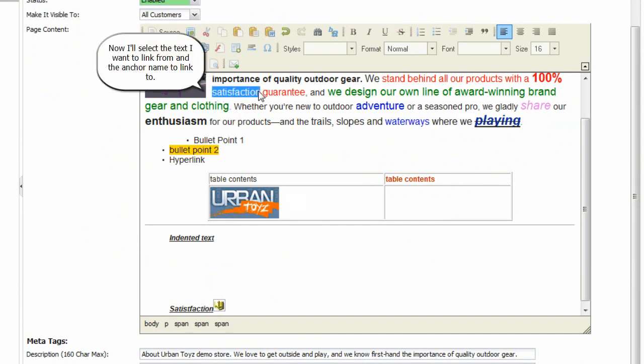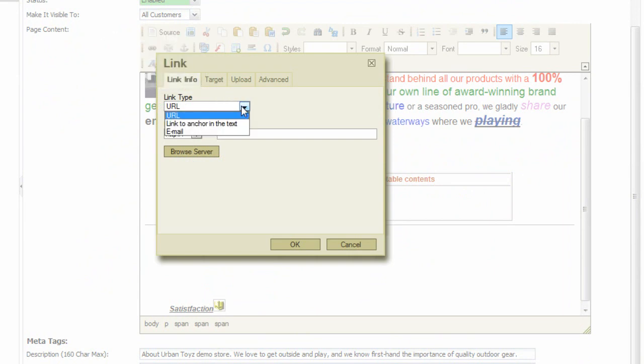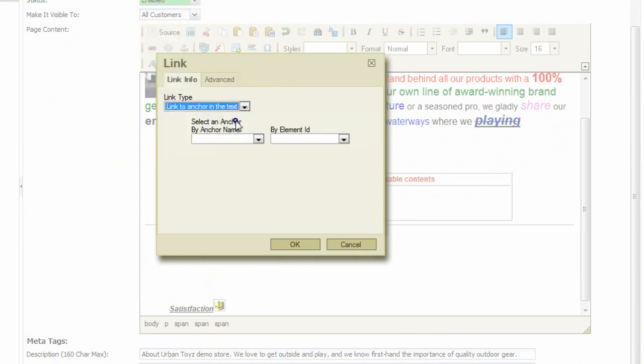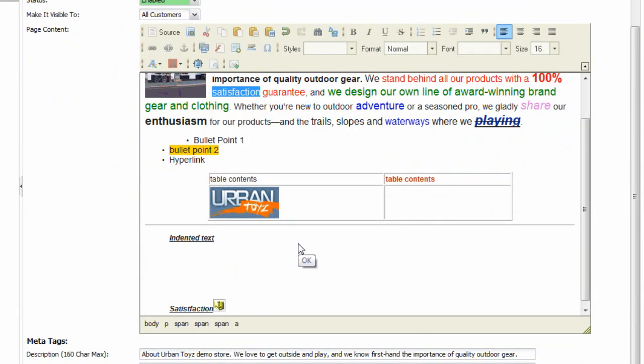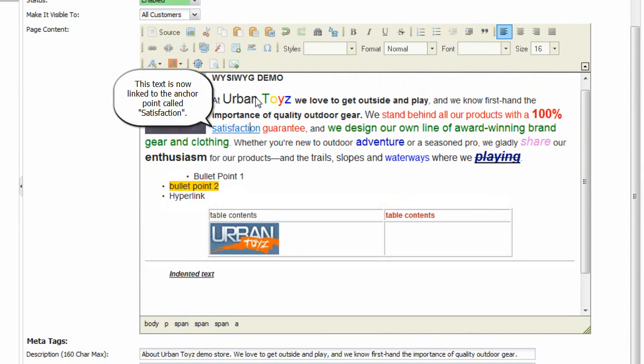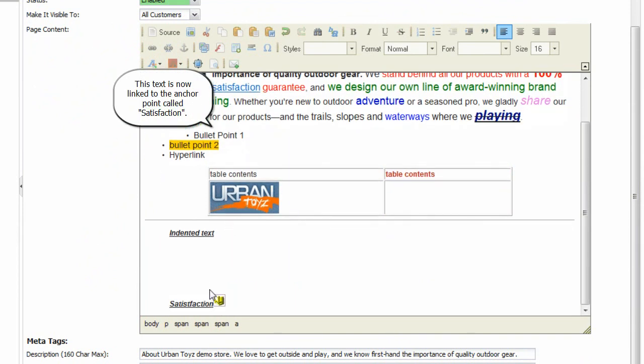Now I'll select the text I want to link from and the anchor name to link to. This text is now linked to the anchor point called Satisfaction.